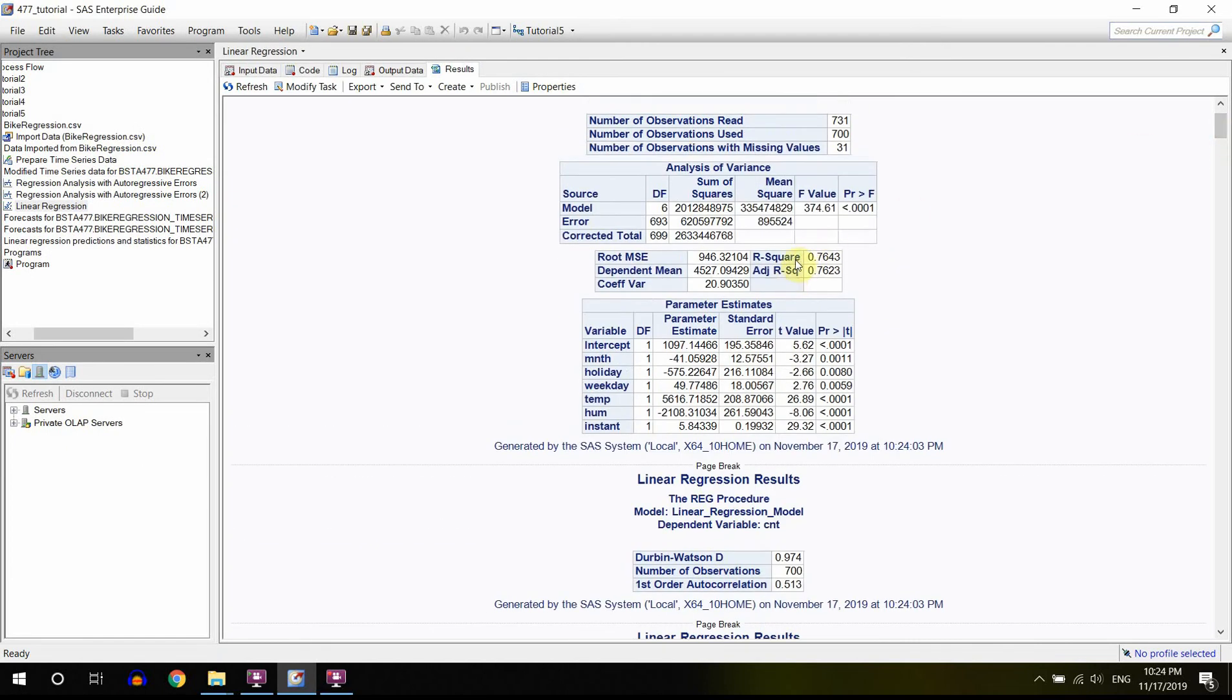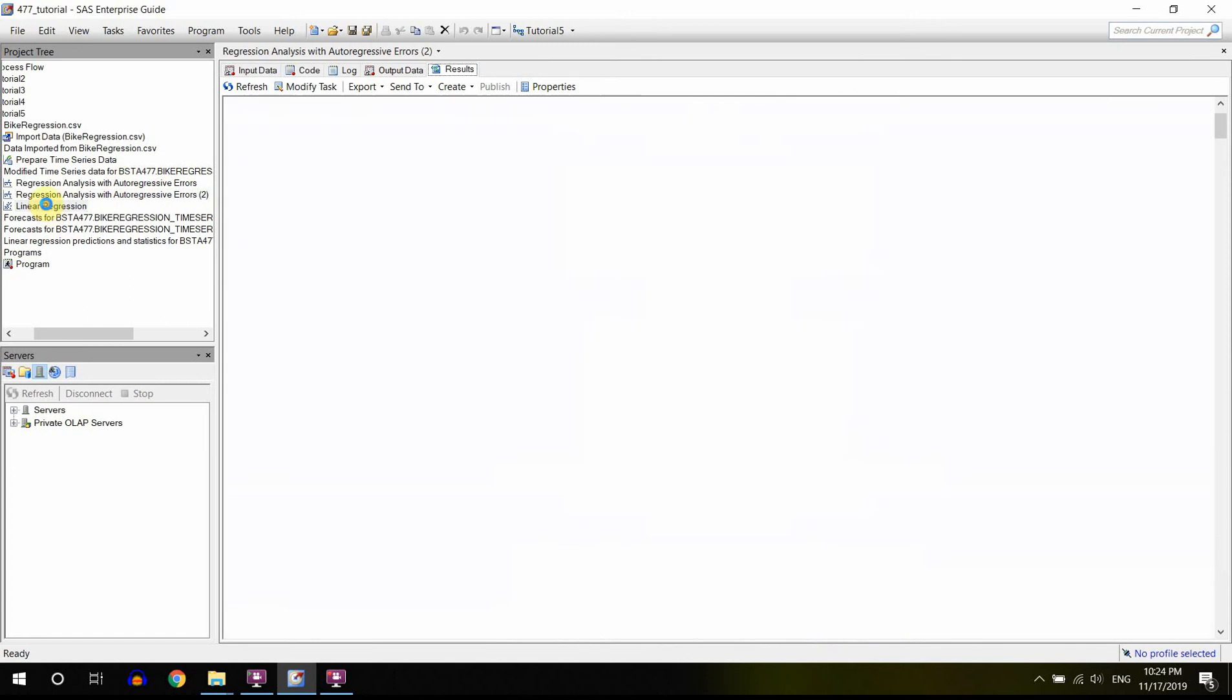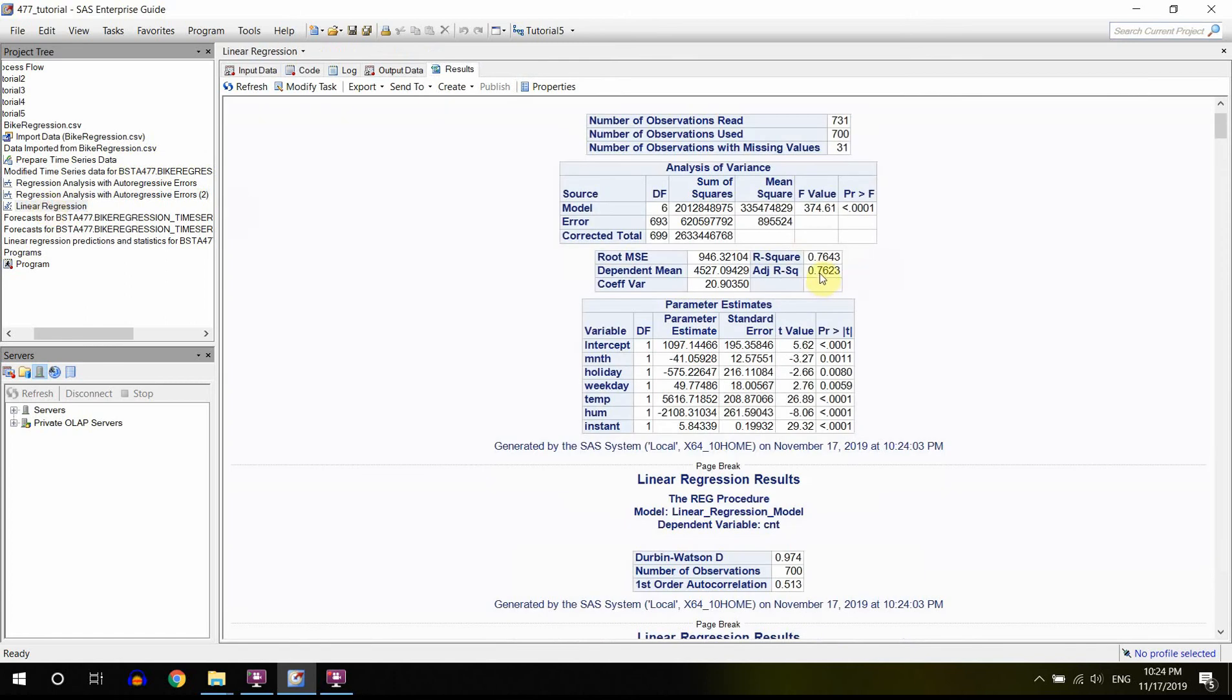So again, our R-squared should be the same as the R-squared from here, which is 0.7643, and they coincide. But we also have a chance to look at the adjusted R-squared. It's 0.7623.